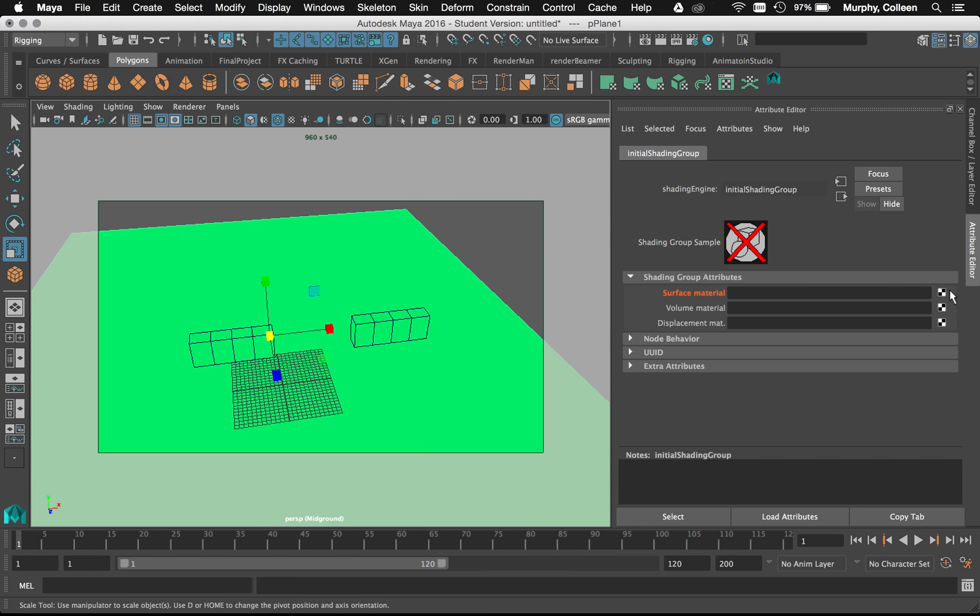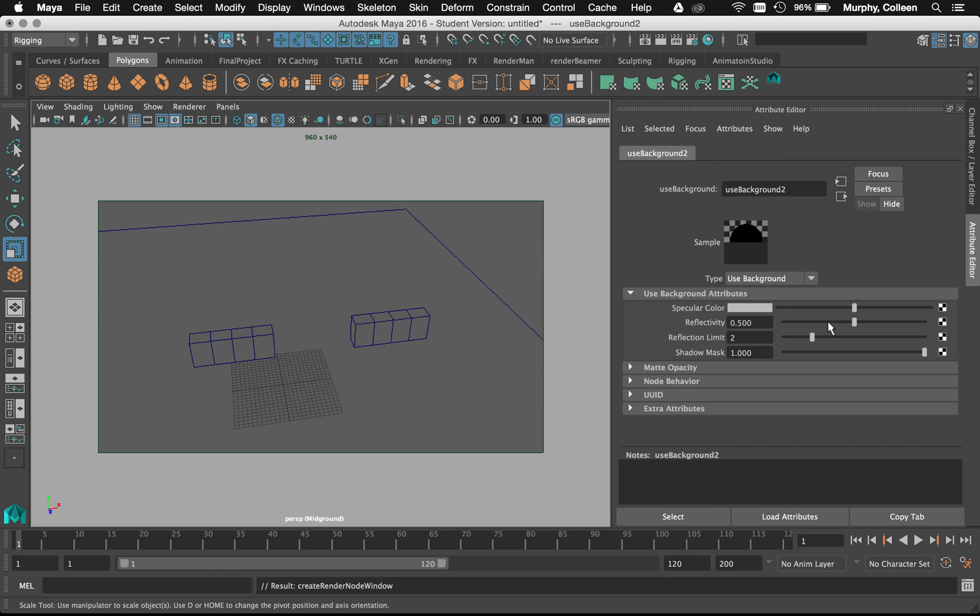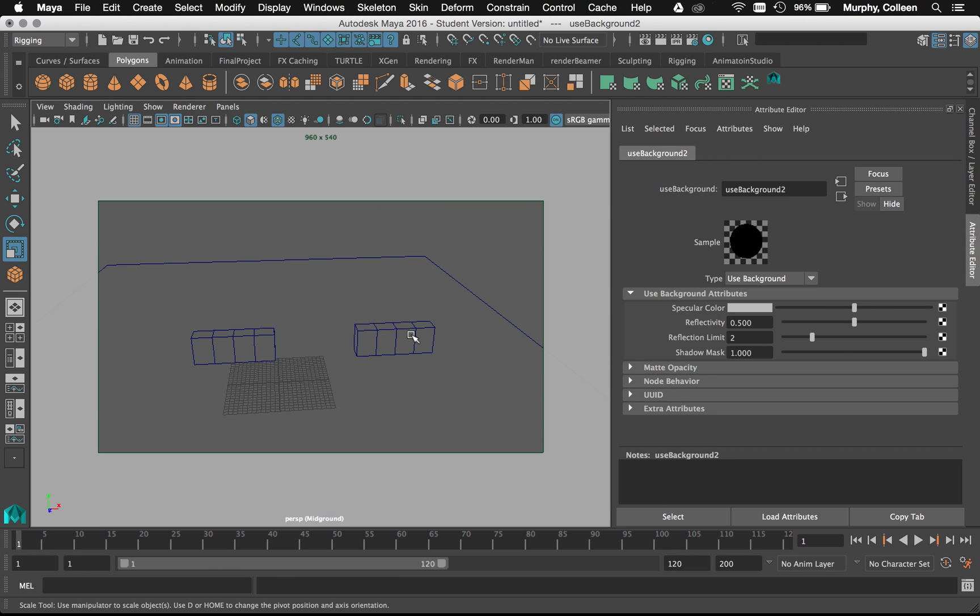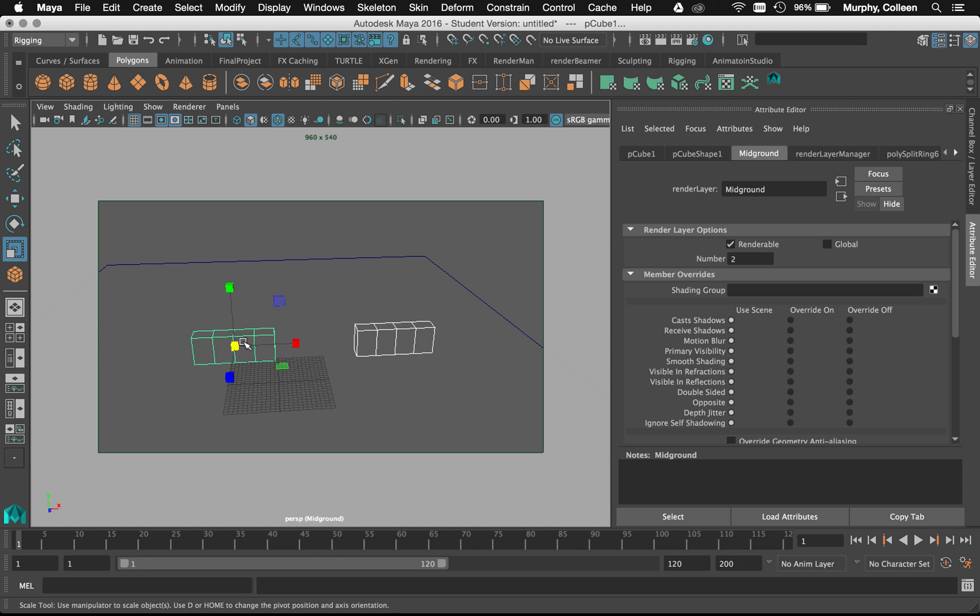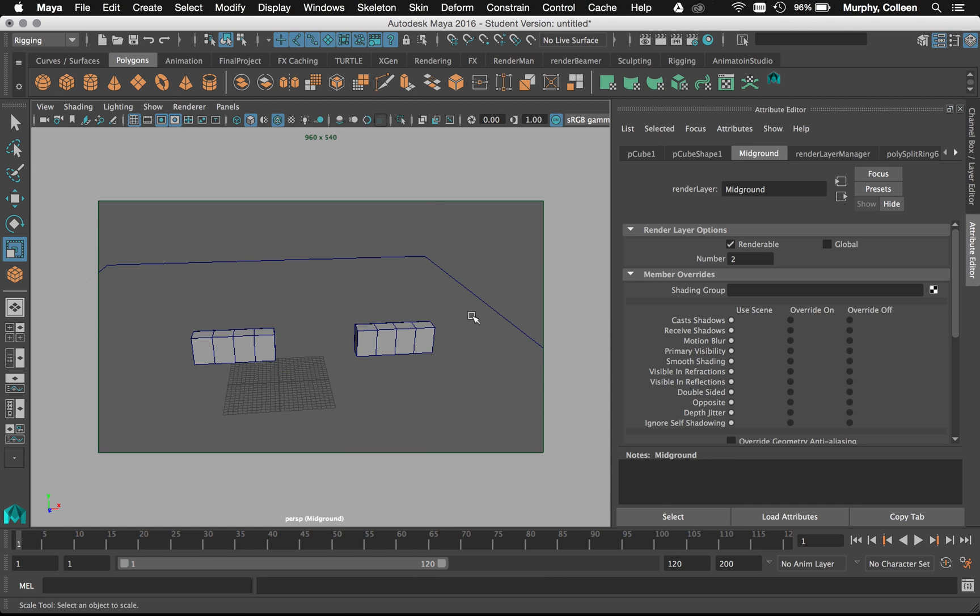And map in something else. Use background. There we go. These guys are going to go put back on a different material because it overrode that as well. Lambert1.